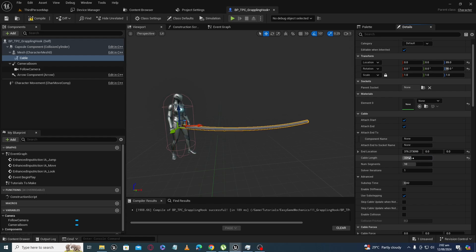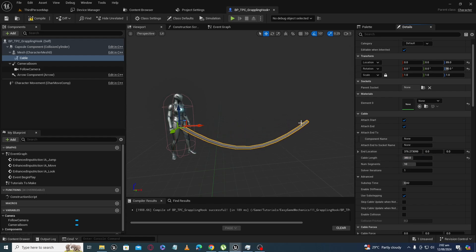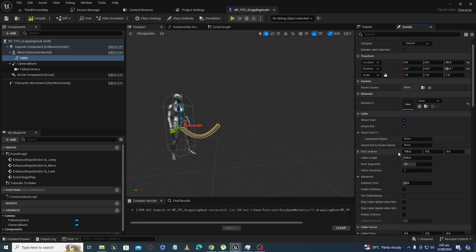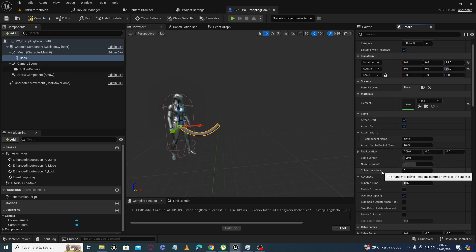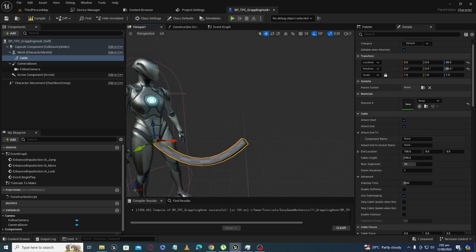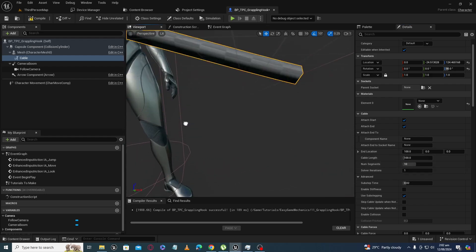You can change the values and see what suits you best on the blueprint side. Before jumping into blueprints, there is another thing called solver iteration — let's focus on that now.